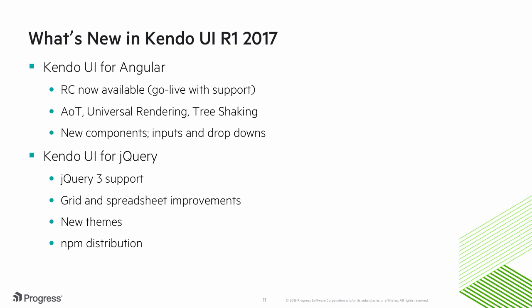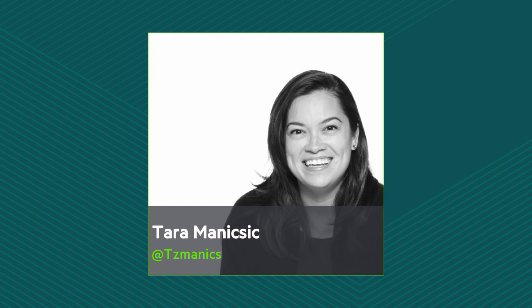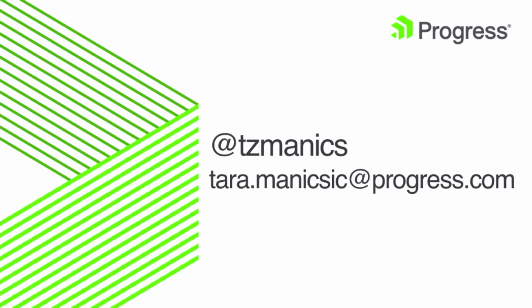We've also added a whole bunch of new form components. Kendo UI for jQuery is also getting a big update in this release. We've added support for jQuery 3, a whole bunch of improvements to the grid and spreadsheet, new themes including ones that allow you to target SaaS, and distribution of these controls via packages through NPM. Let's kick things off with Tara, who will walk us through the latest in Kendo UI for Angular.